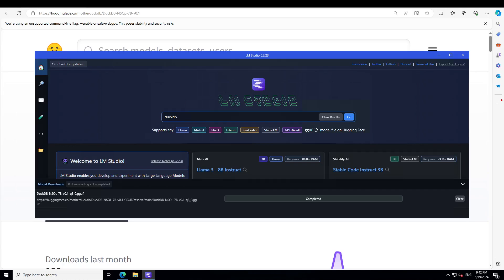I have one GPU card with 16 GB VRAM and my memory is 32 GB. If you don't know what LM Studio is, please search the channel for it and you should be able to find a video or two on how to install and use it.